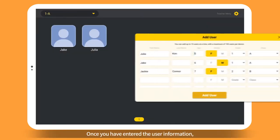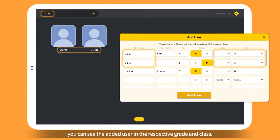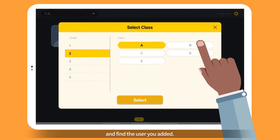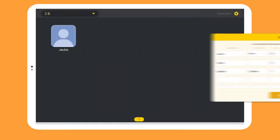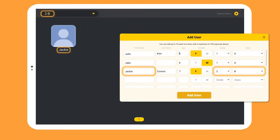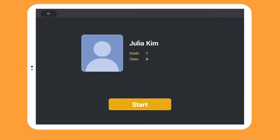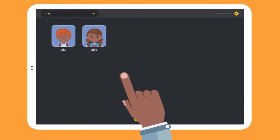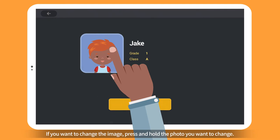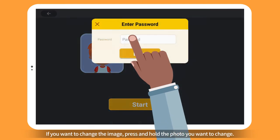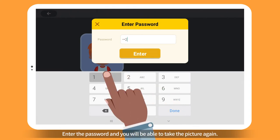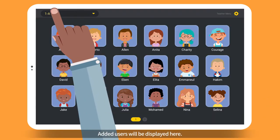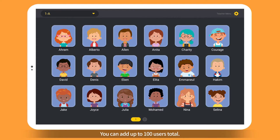Once you have entered the user information, you can see the added user in the respective grade and class. Choose the grade and class at the top left corner and find the user you added. Click the empty user image to take a picture of the user. If you want to change the image, press and hold the photo you want to change, enter the password, and you will be able to take the picture again. Added users will be displayed here. You can add up to 100 users total.